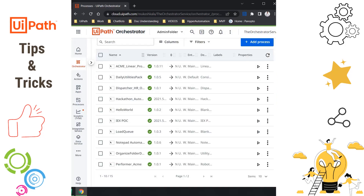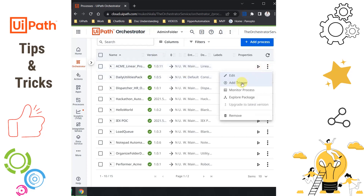I am now in Orchestrator. What exactly is rollback and why is it important? I have a process called the ACME Linear Process running on version 1.0.11. Let's say for some reason I uploaded a new version that has some issues and the entire functionality is broken. Now I want to roll back to a previous version — maybe 1.0.10, 1.0.9, or any earlier one. How do we do that?